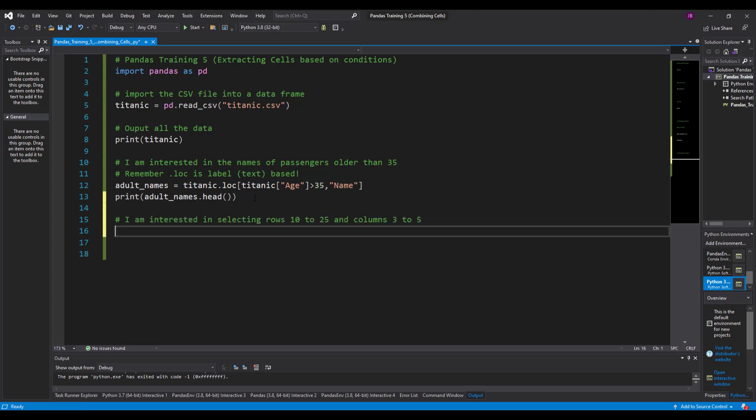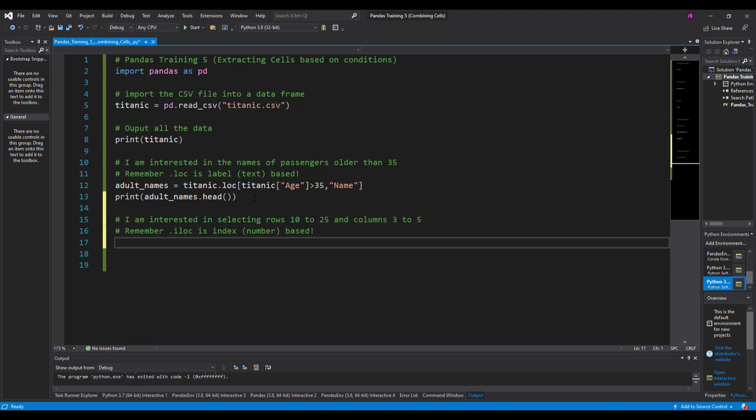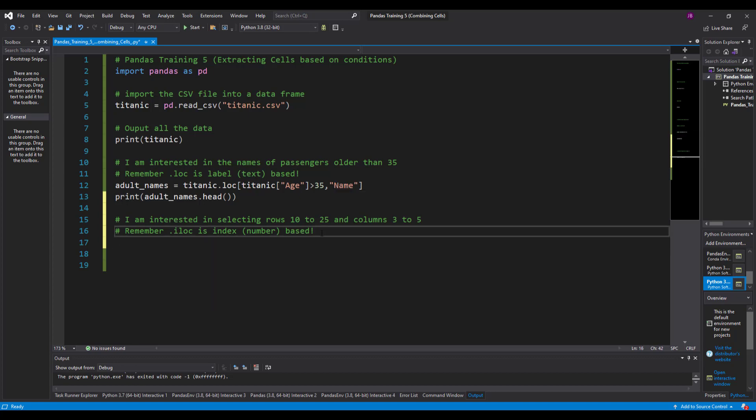Now in this next example I'm going to look to see if I can take and select the rows 10 to 25 and columns 3 to 5. Now in order to do this I'm going to have to use something called the iloc this time, so similar to location, similar to loc up there, but this is now the iloc.